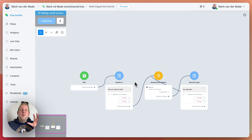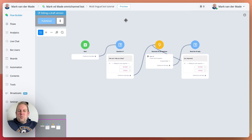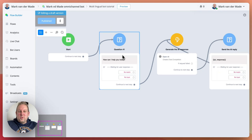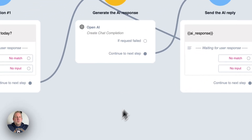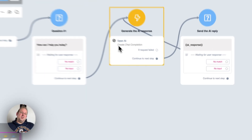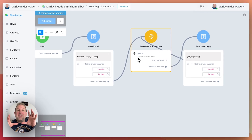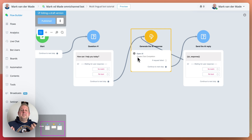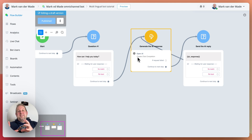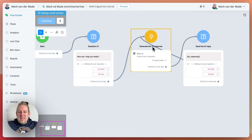I already set up a really basic flow here. We have a start introduction, which is a question, and then we generate the AI response with a chat completion from OpenAI and then send the AI reply. Now without any modifications, 90% of the time the AI reply will already be based on the user's language. So although the question states 'how can I help you today?', if I reply in Dutch, most likely I will already get a reply back in Dutch. But to ensure this happens, you only need to customize one thing inside your chat completion — and it's incredibly simple.